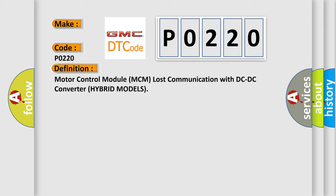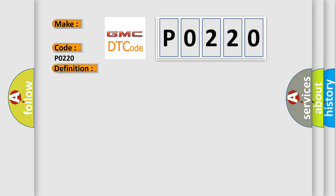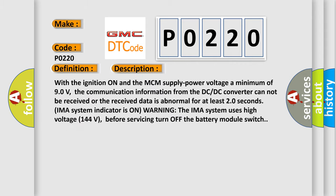And now this is a short description of this DTC code. With the ignition on and the MCM supply power voltage a minimum of 90 volts, the communication information from the DC-DC converter cannot be received or the received data is abnormal for at least 20 seconds. IMAS system indicator is on warning. The IMAS system uses high voltage 144 volts before servicing turn off the battery module switch.